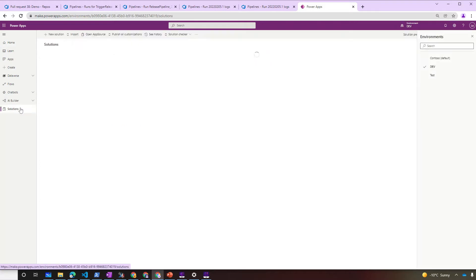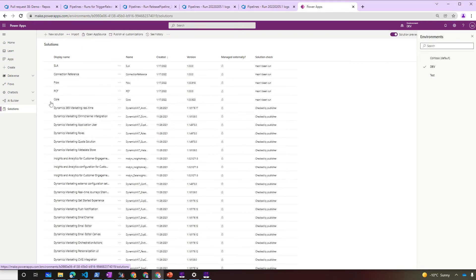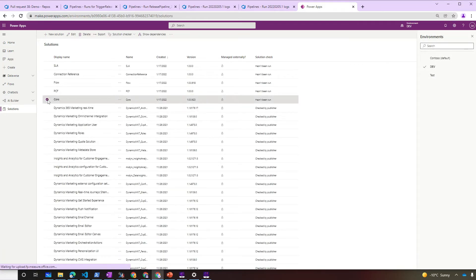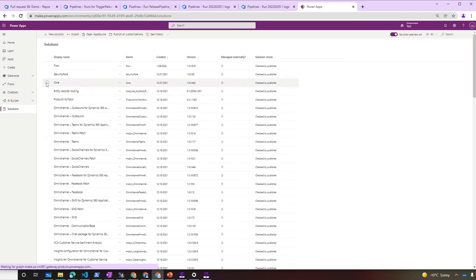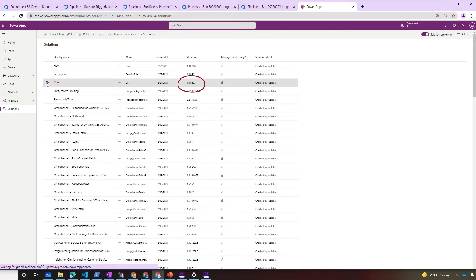Looking at the dev environment first, our core solution is version 6.23. And now checking on test, which is our target environment. Our core solution is now also 6.23. That's awesome!